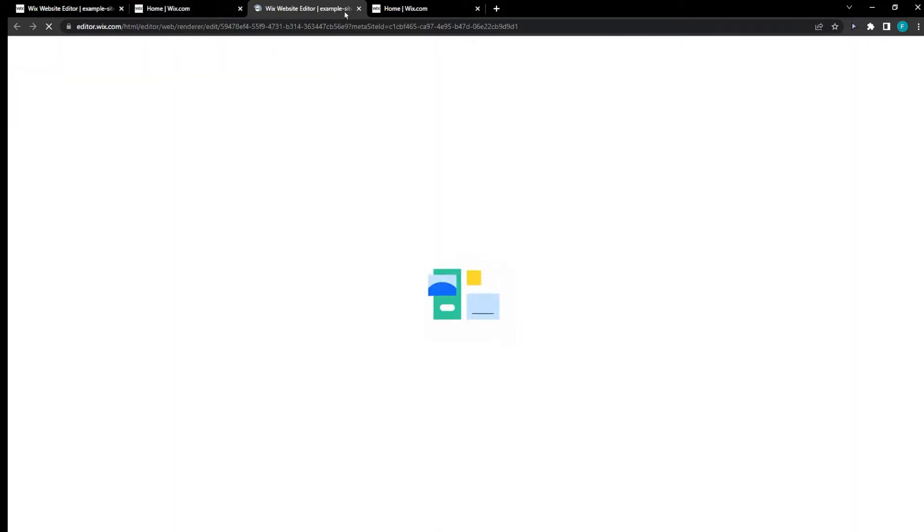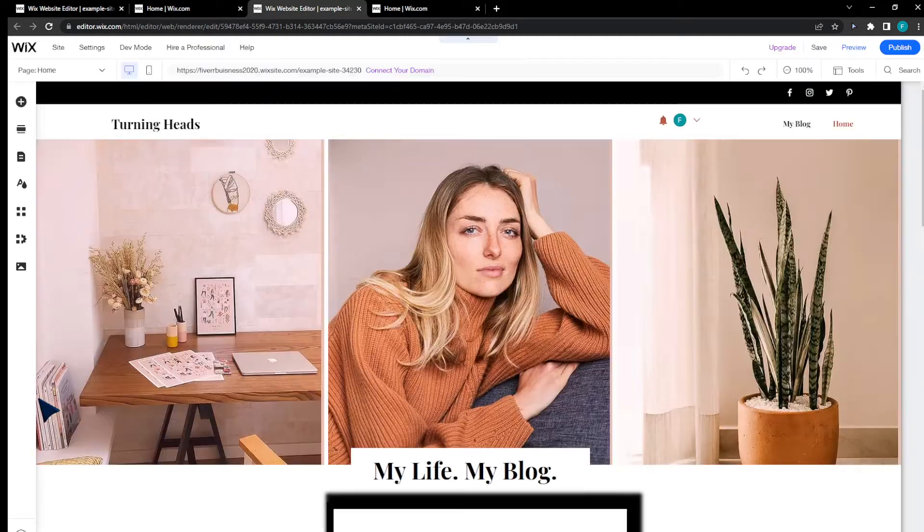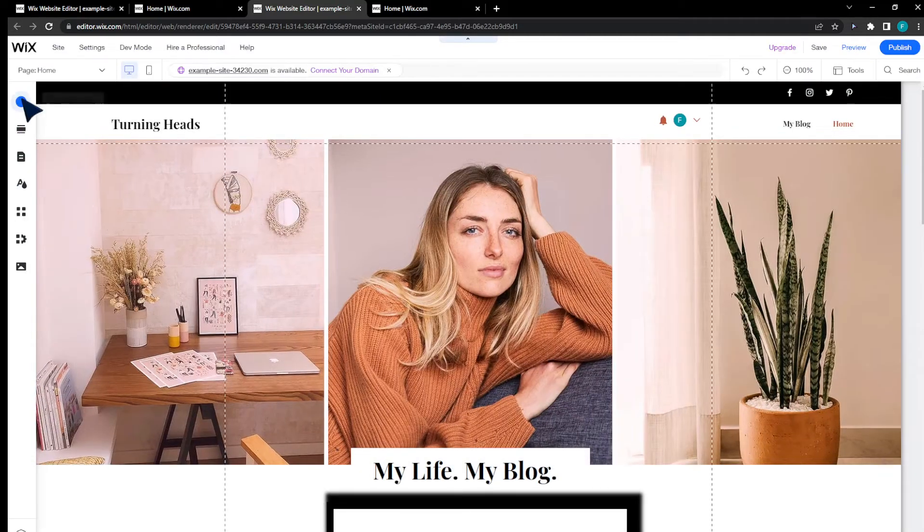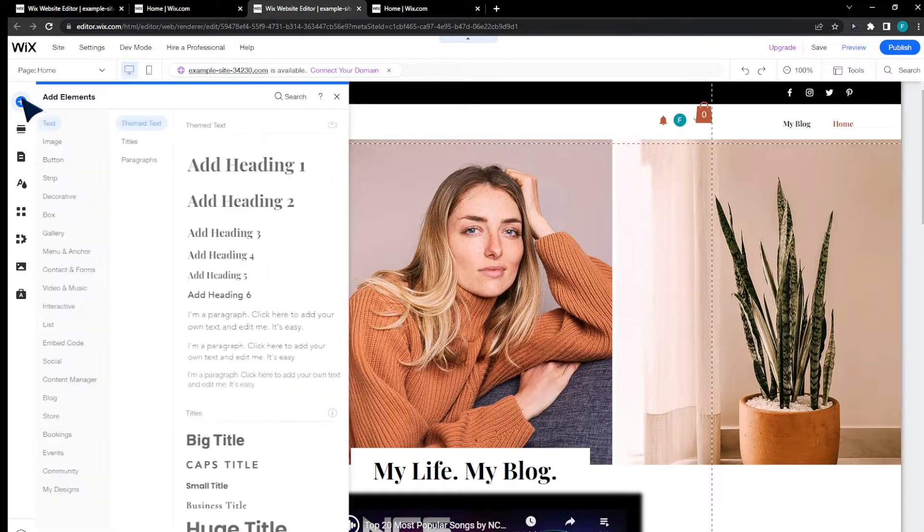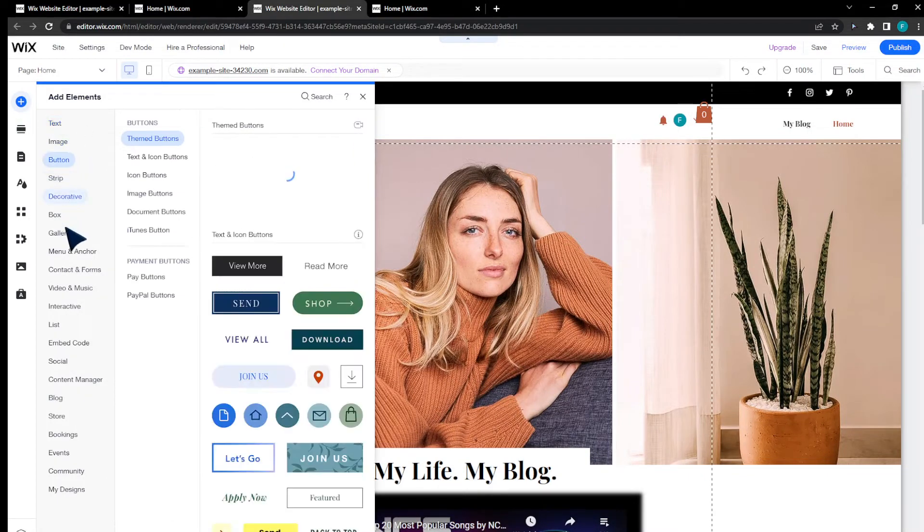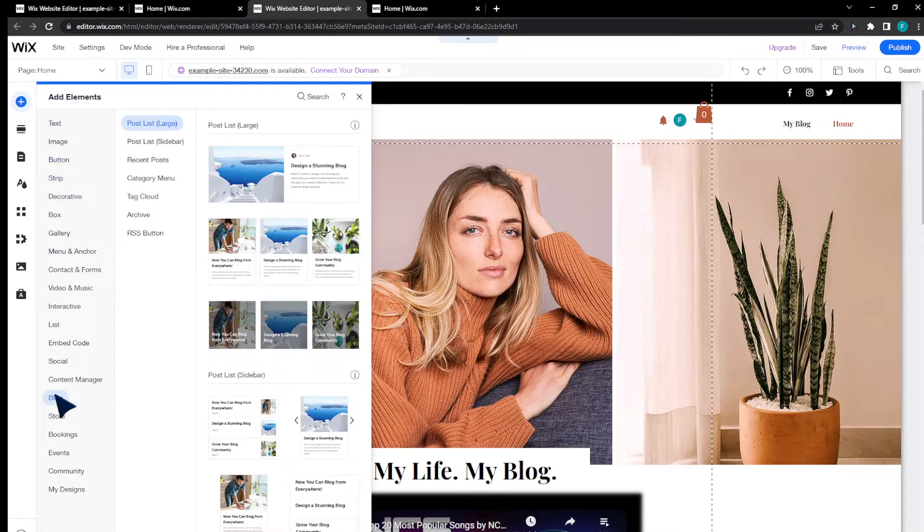After doing this, on the left sidebar you're going to search for Add Elements. The Add Elements is right here, click on it and then search for blog.